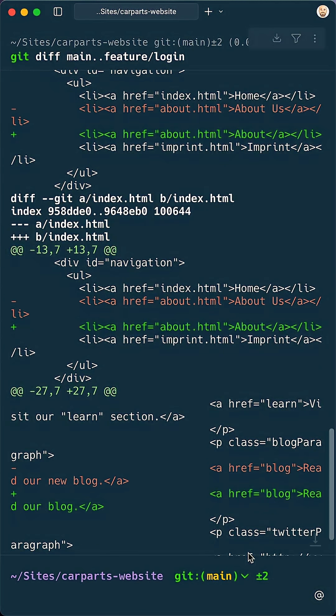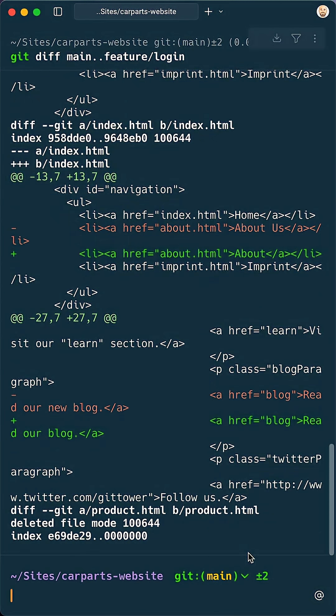This shows you every single change you'd be merging into main. It's your go-to for a full file breakdown.